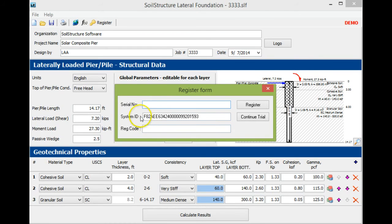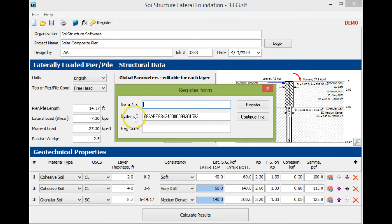In the email subject, include lateral foundation software version 2 and your system ID number. We will send you back the serial number and registration code once you go through the purchase.